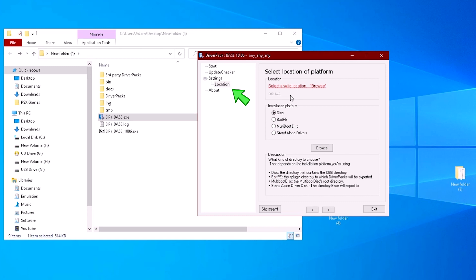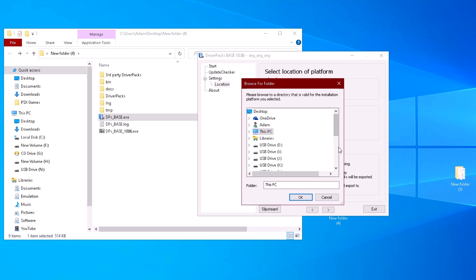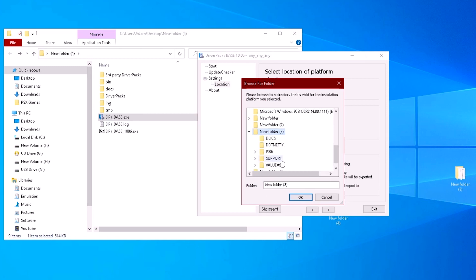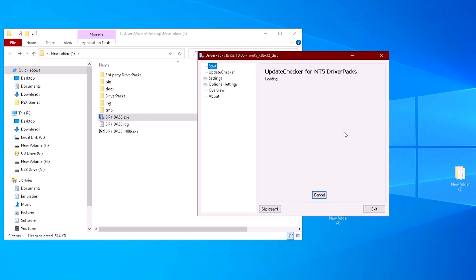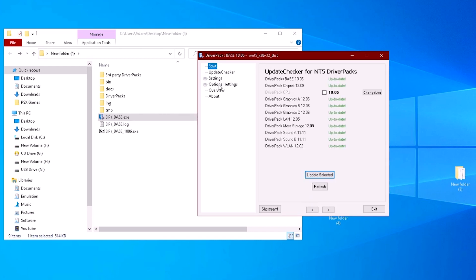For our purposes, we want to select disk for the installation platform and click the browse button to locate new folder 3 on the desktop. If successful, the menu on the left will shift.